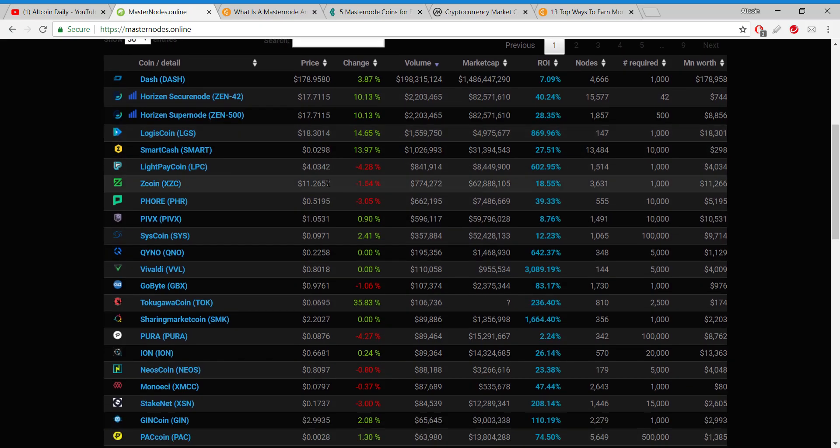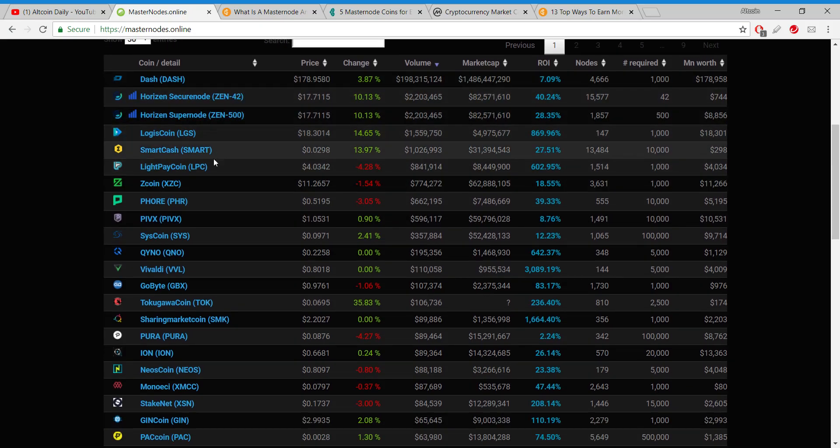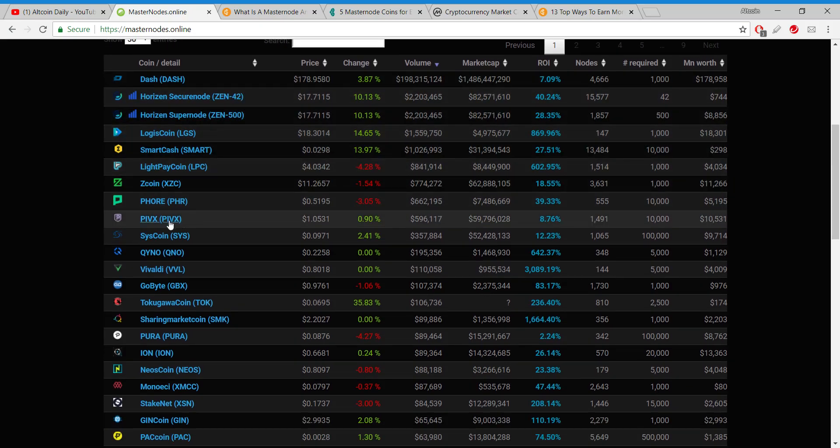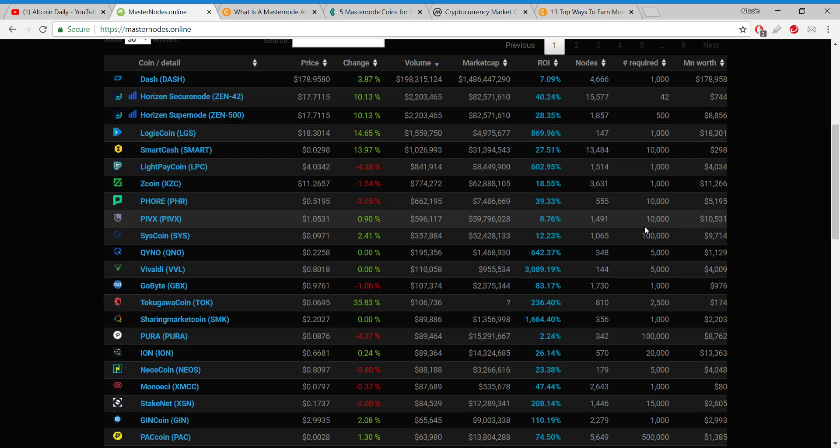I like privacy coins, so what else we got? Okay, PIVX, there's a privacy coin. Right now you can get one PIVX for basically a dollar. I like that, and get 8.7% return on investment. It's got good volume, good market cap, there's a lot of nodes running. Oh man, okay, this one you need 10,000 coins to run a PIVX masternode, so I'd have to invest $10,000 basically.